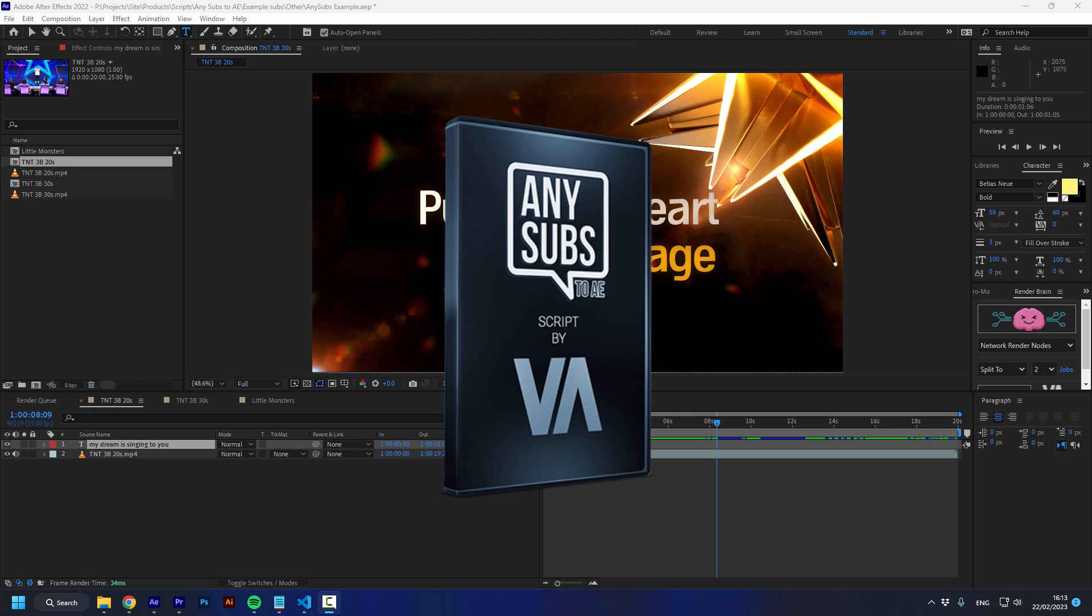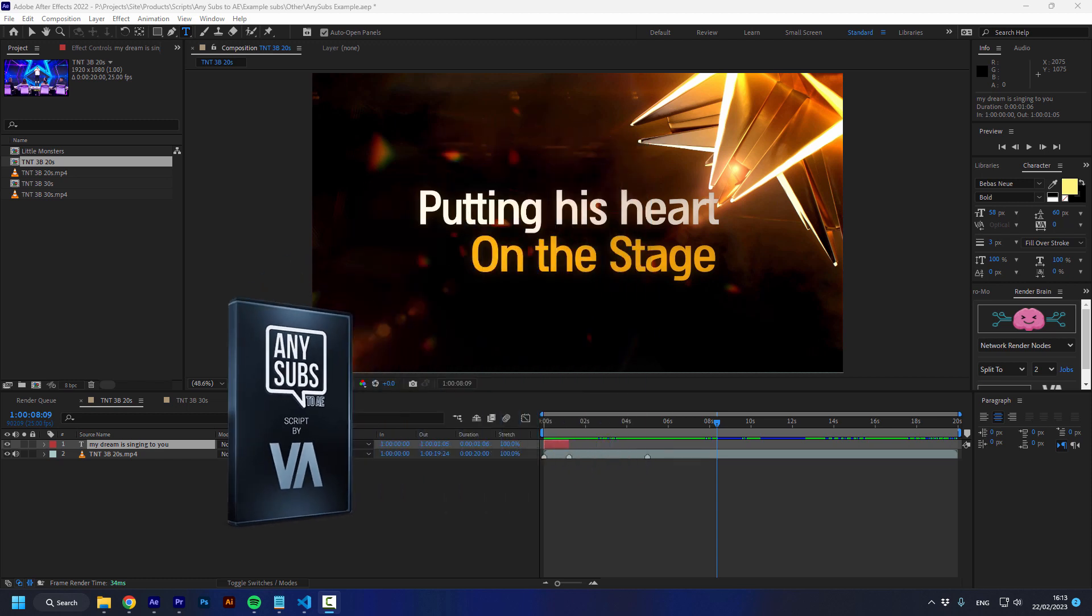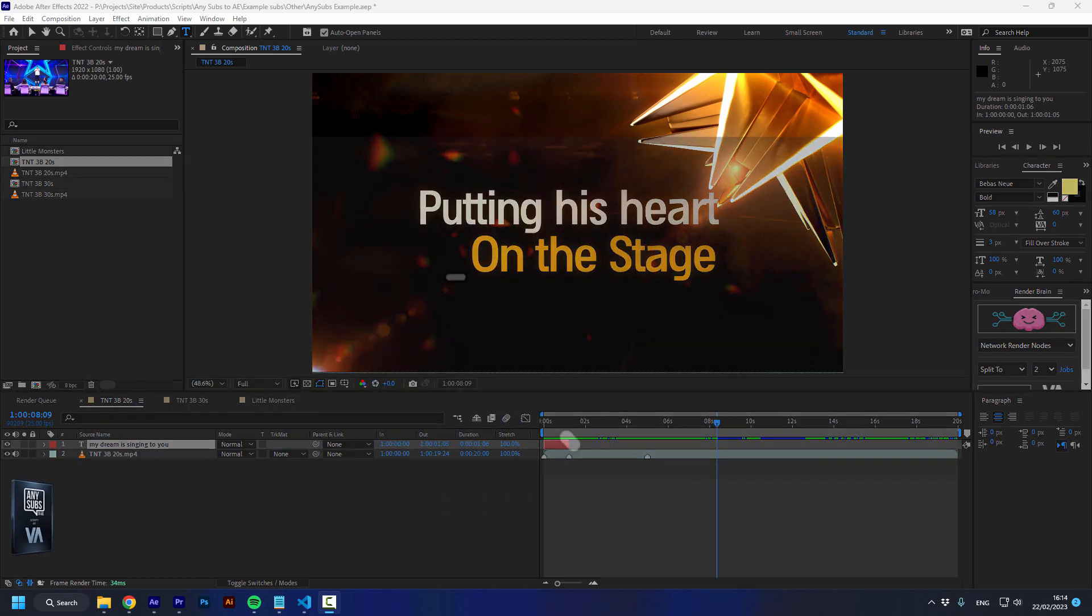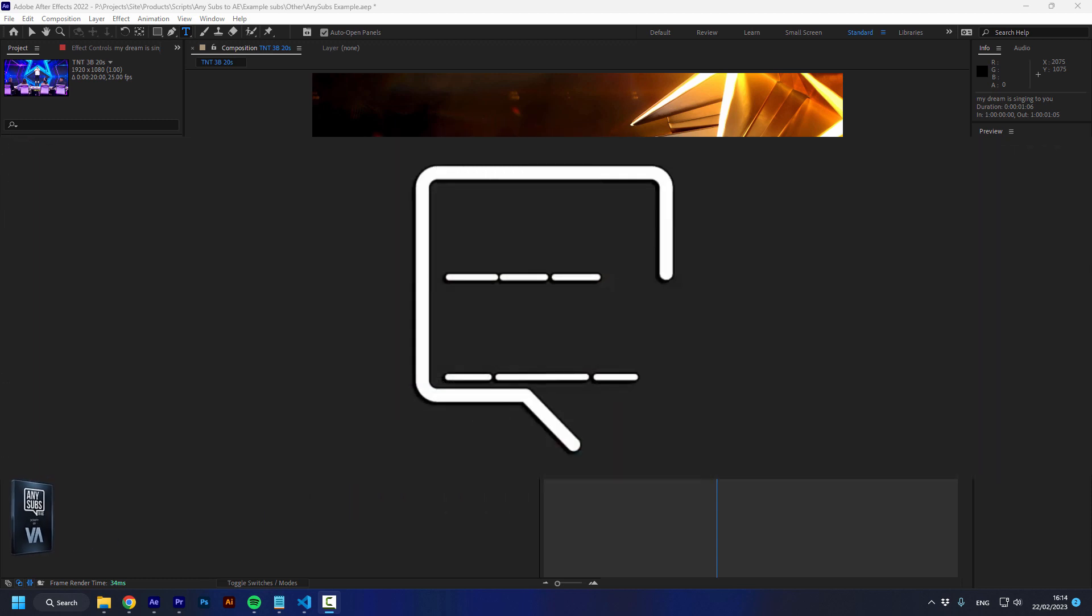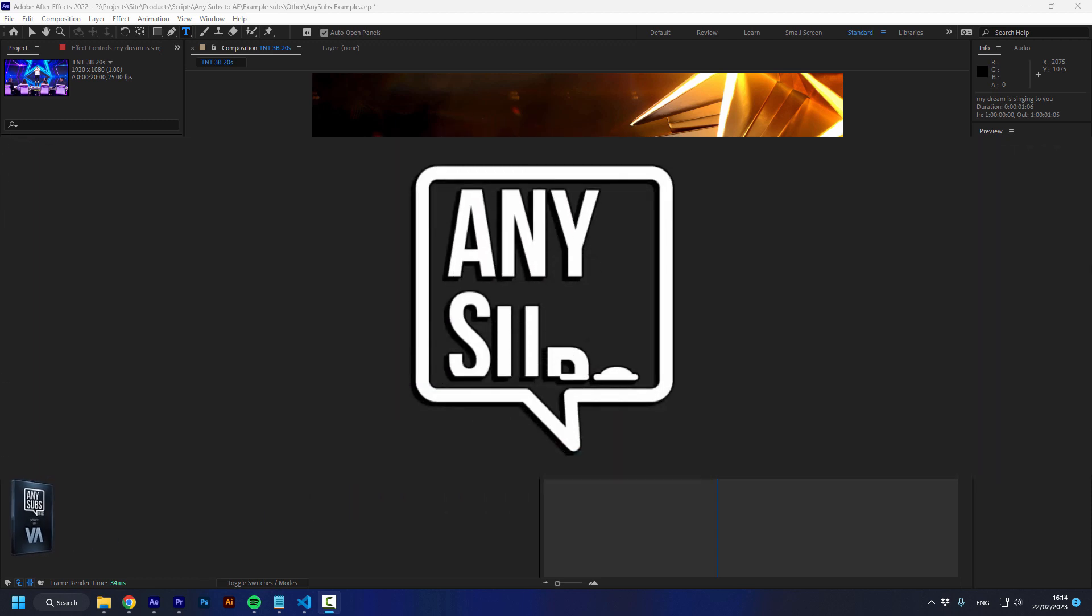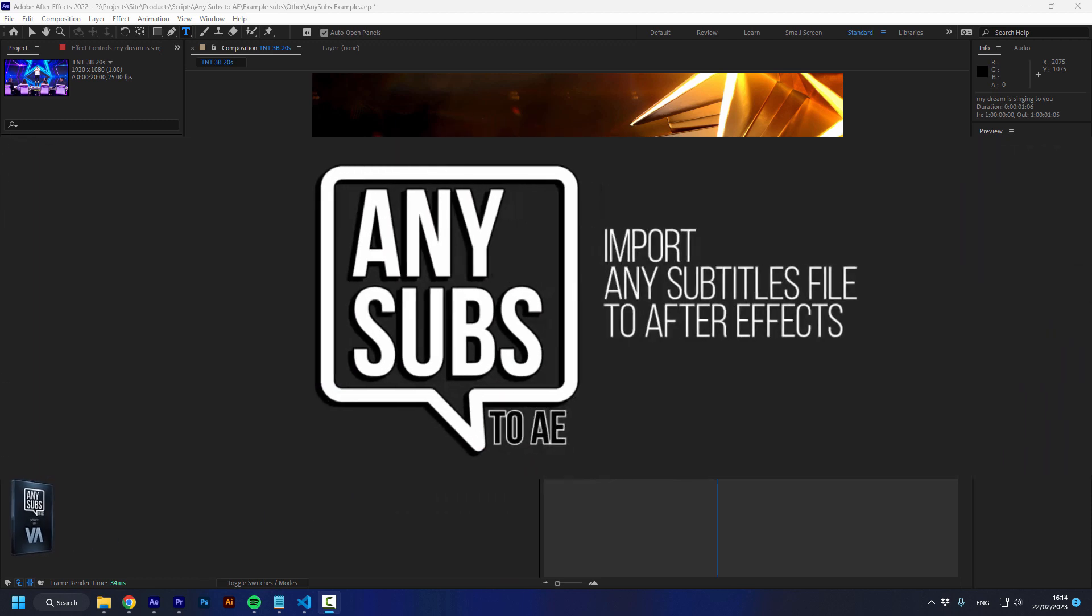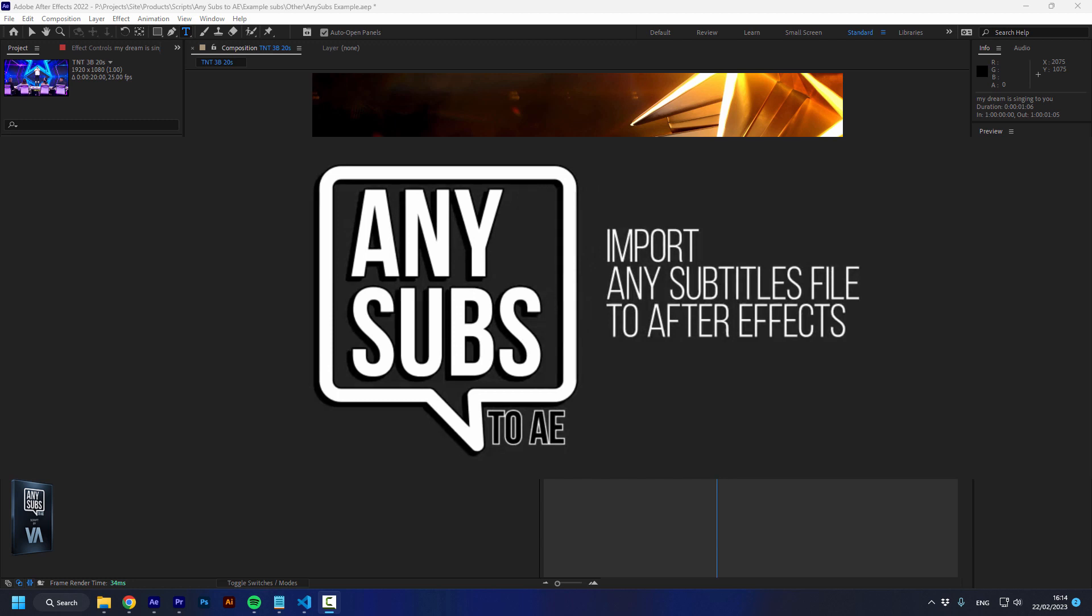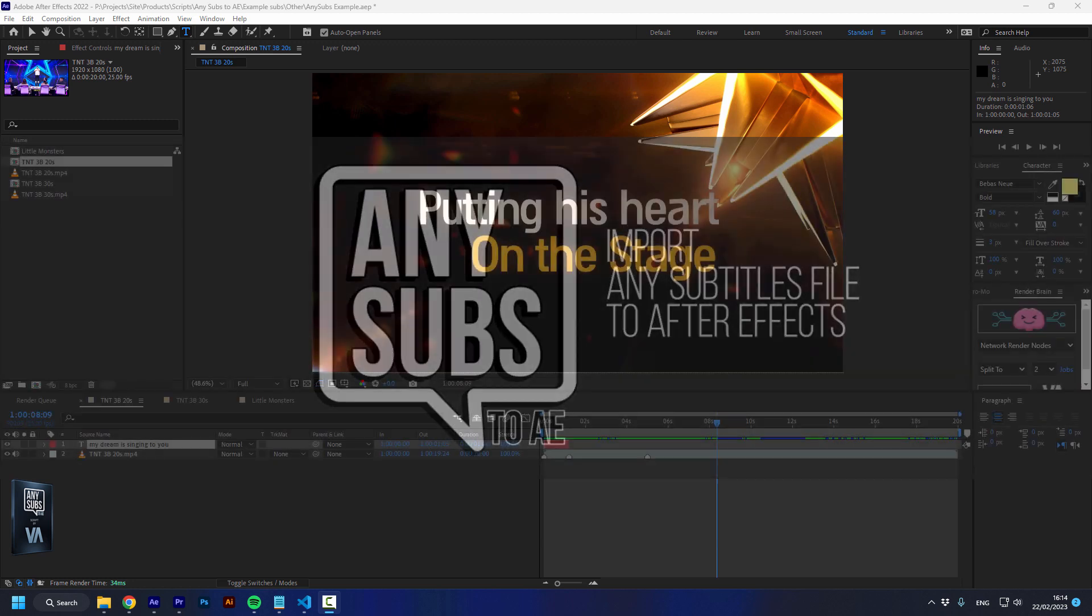Hello and welcome to VideoDNA where the English is bad and the tutorials are good. I'm Irantebiv and today I'm going to show you AnySubs, the easiest and fastest way to get subtitles inside of After Effects.